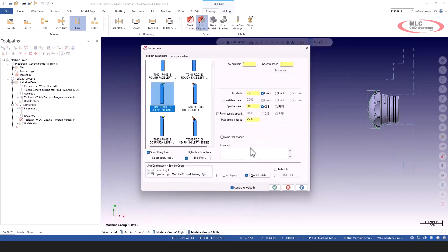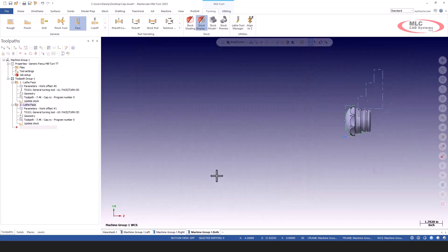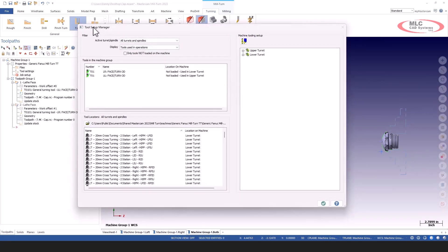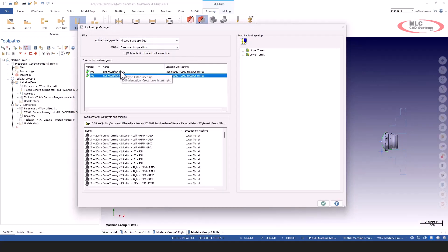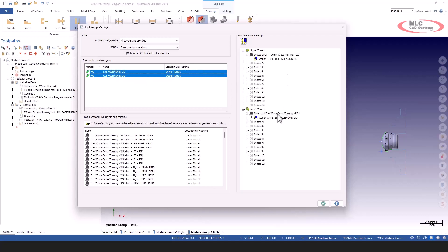It's going to be a face turn OD tool — keep it real simple. I'll go ahead and face him off. If I go to the Tool Setup Manager, I have these two tools: one for the upper turret, one for the lower turret. If you hover over them, it'll tell you what they are. I'll highlight them and load them onto the machine.